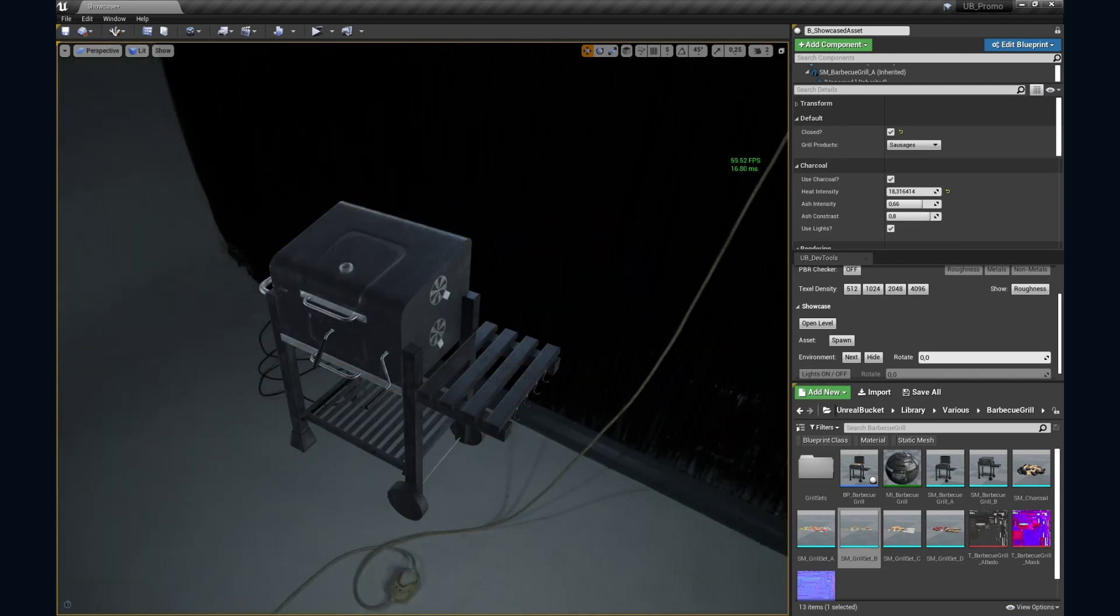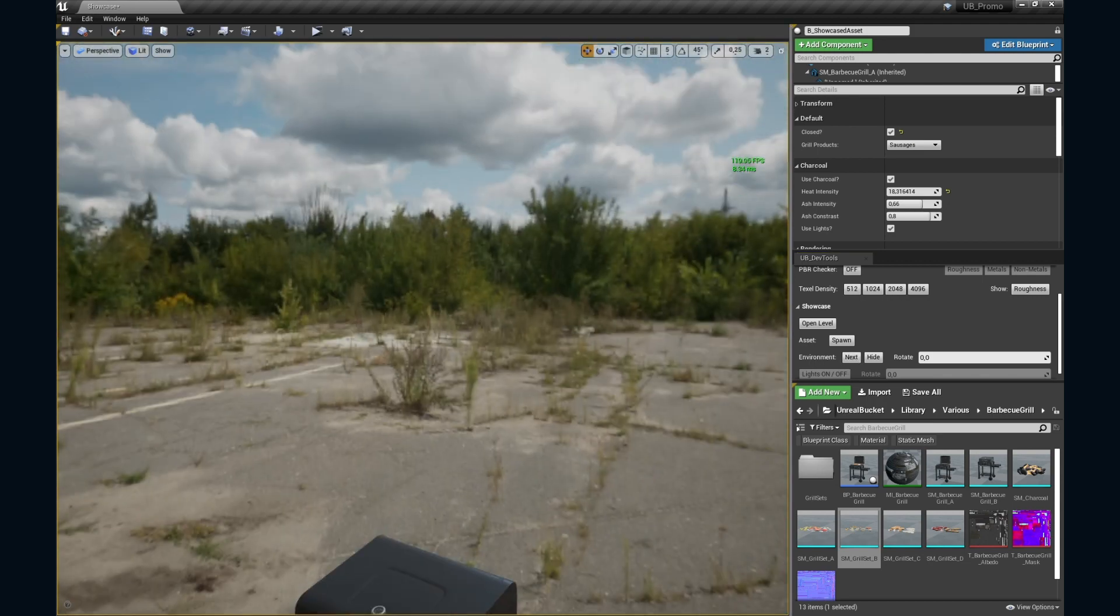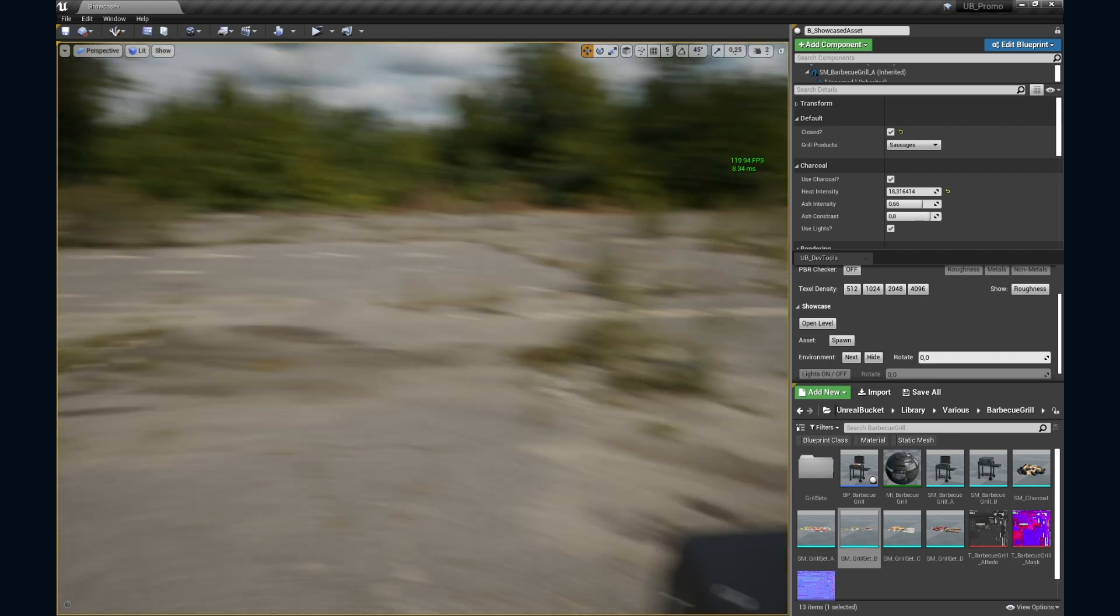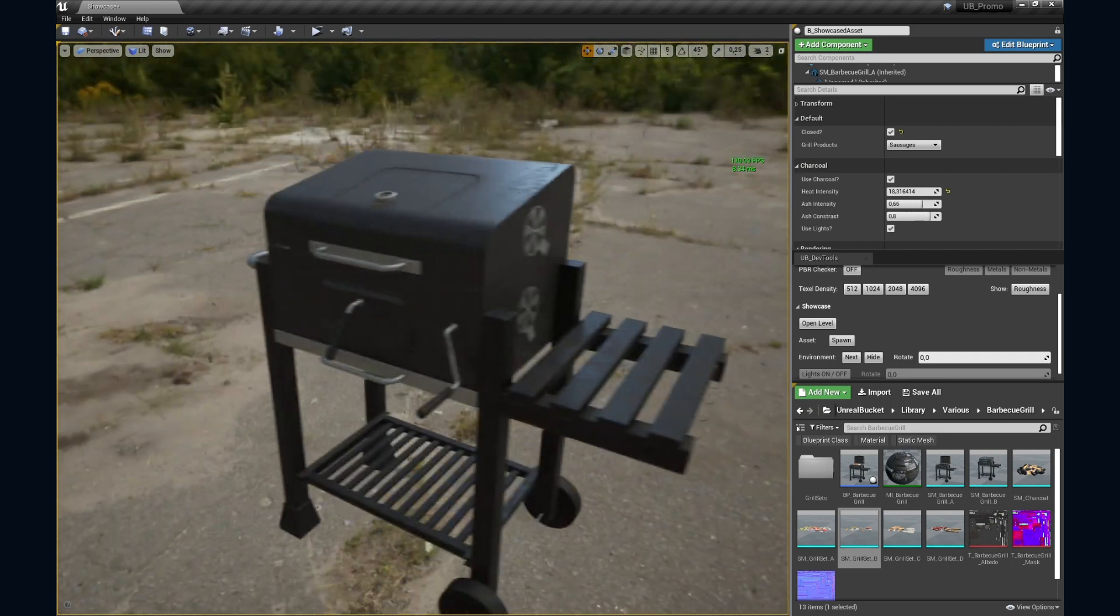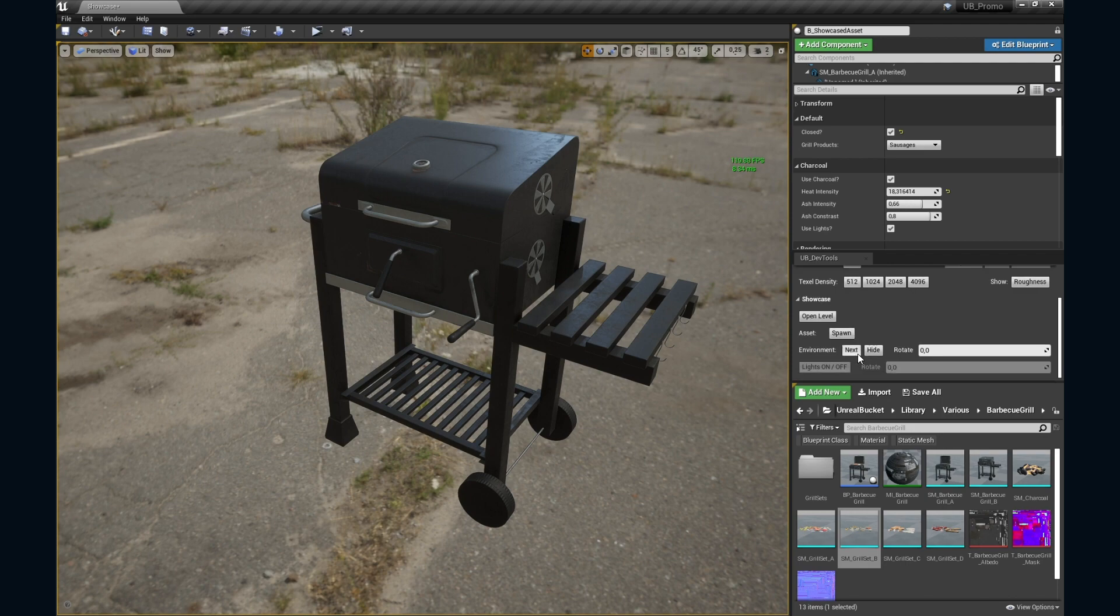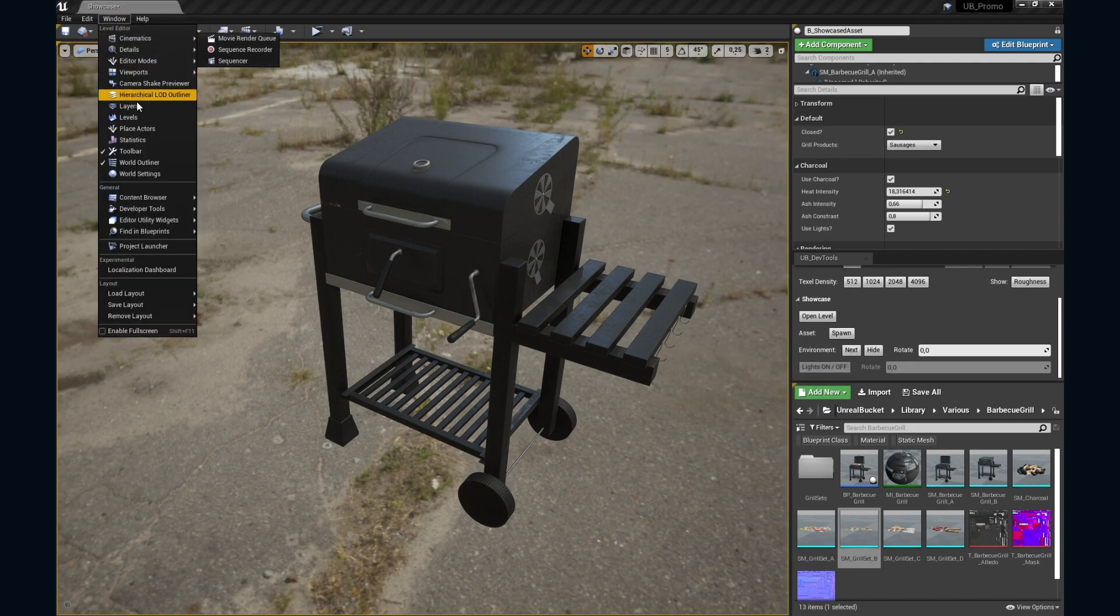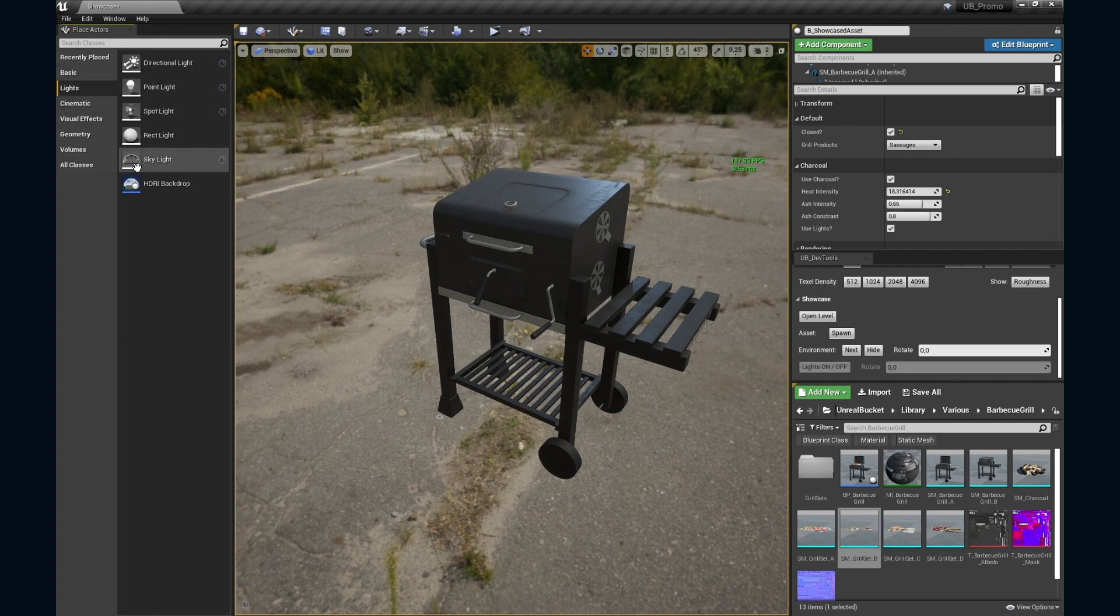Now, close the lid and let's change the HDR image to bring the barbecue to an outside environment. There we go. And by the way, I'm using a custom made Blutility here, but you can also use HDR backdrop blueprint that's shipped with the editor.